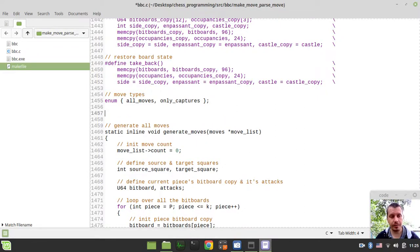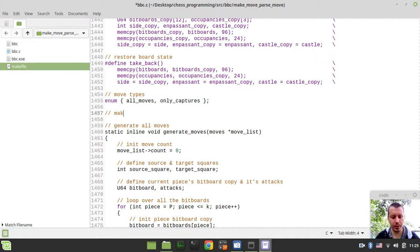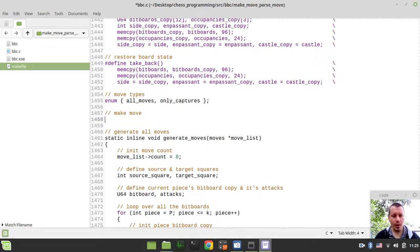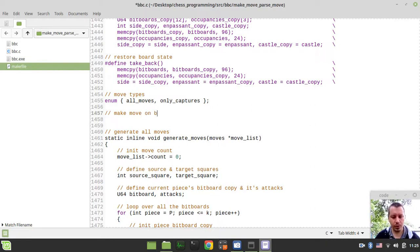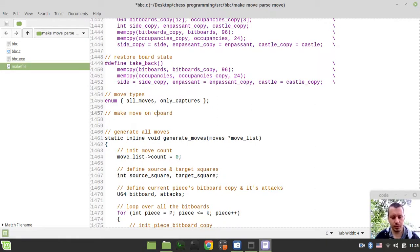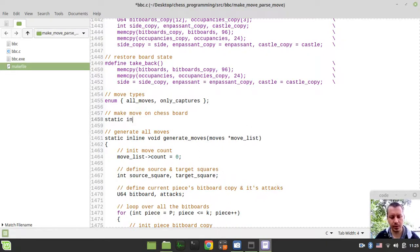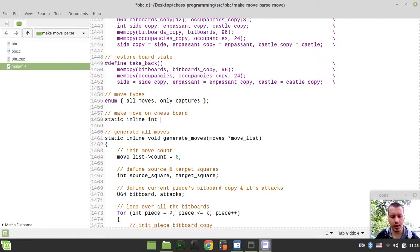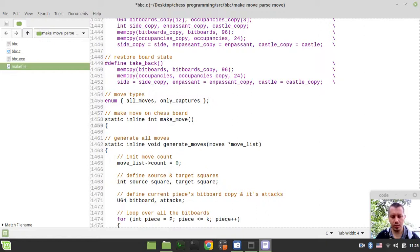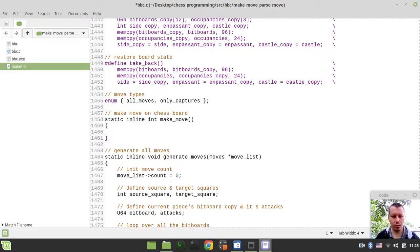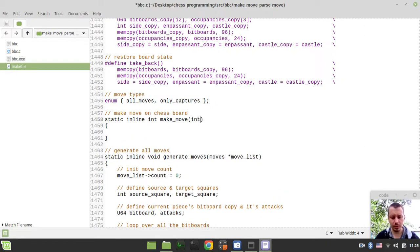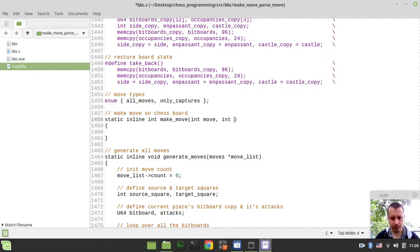And with this in mind we can already define our make move function. So this would be static inline integer, call it make_move. And it would be taking two arguments: int move itself and integer move_flag.